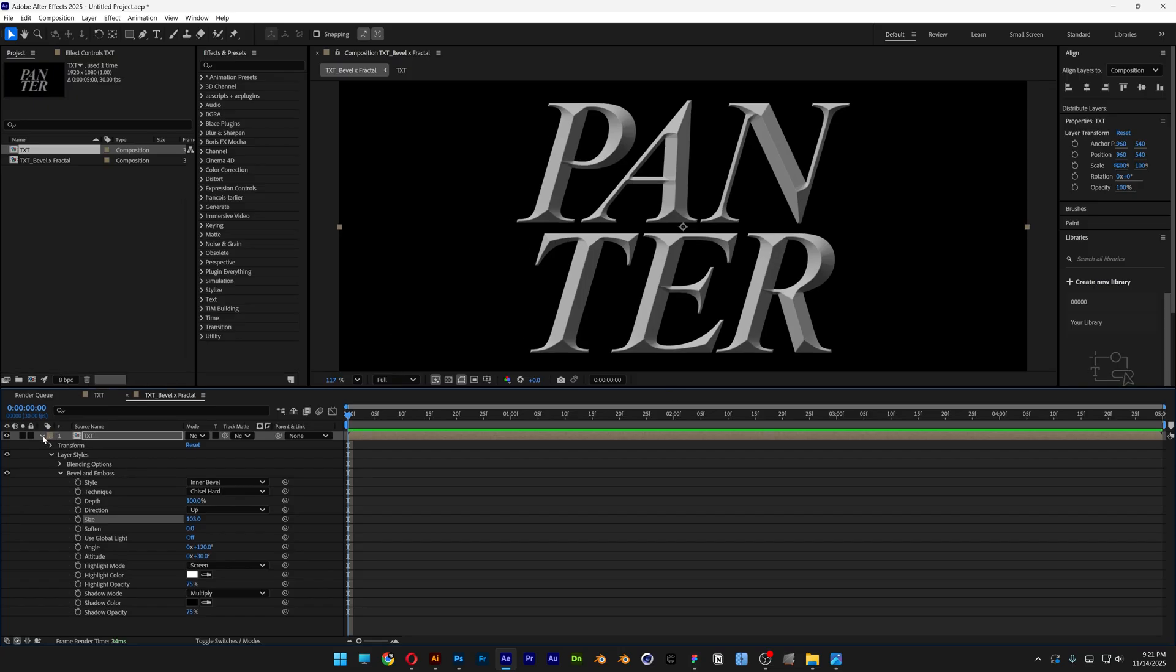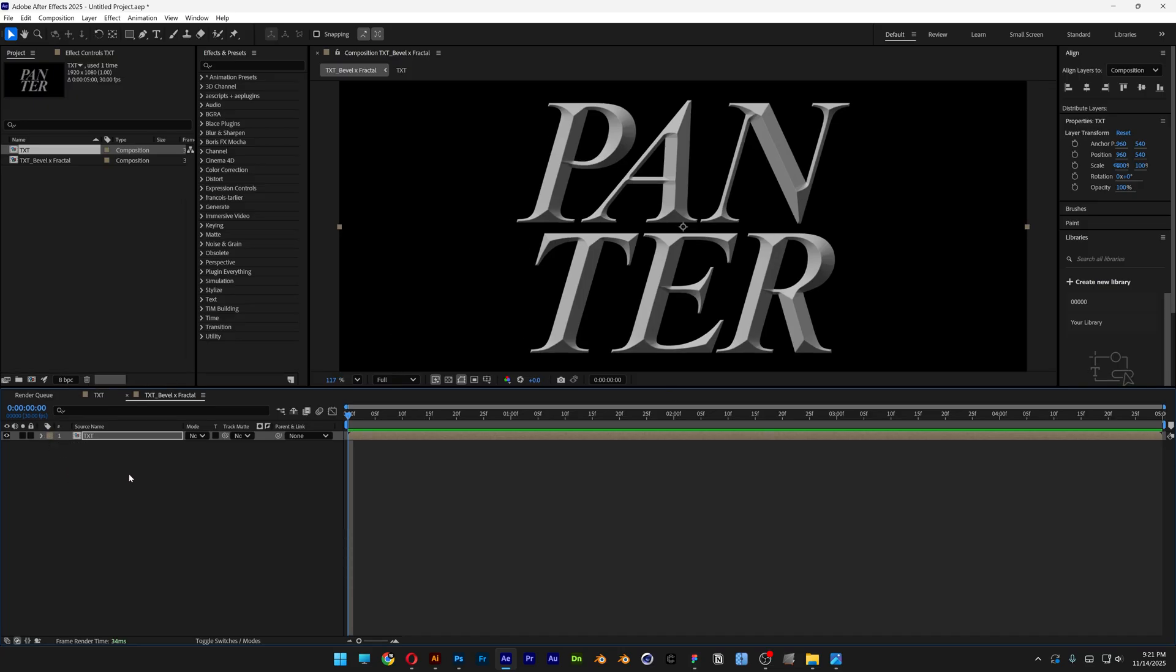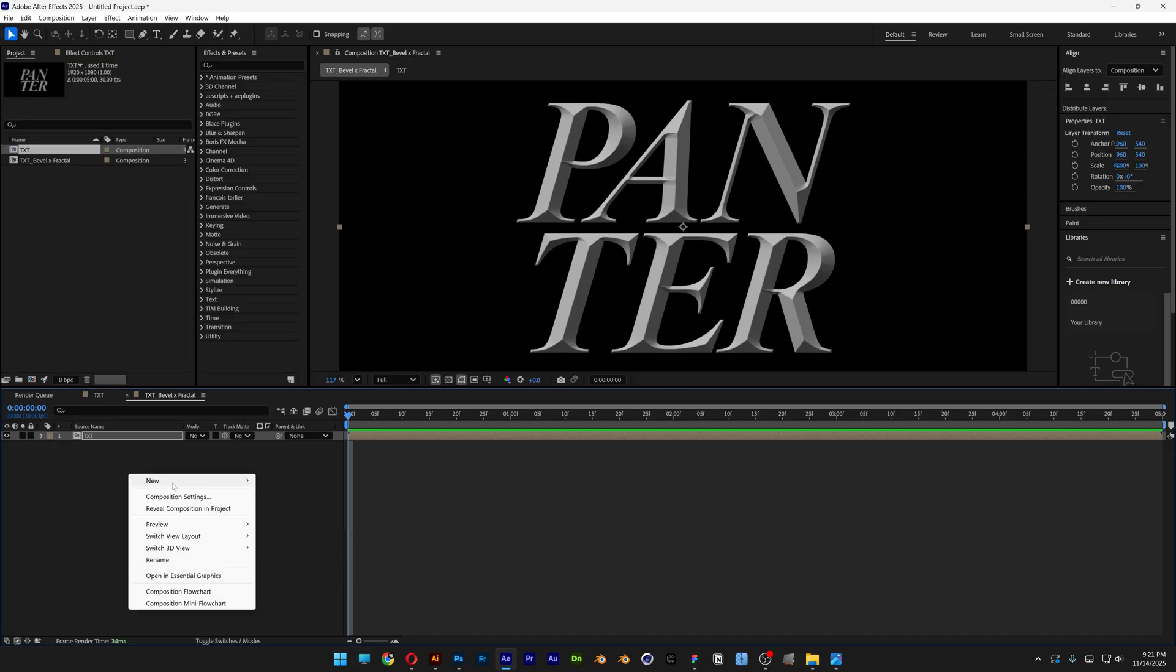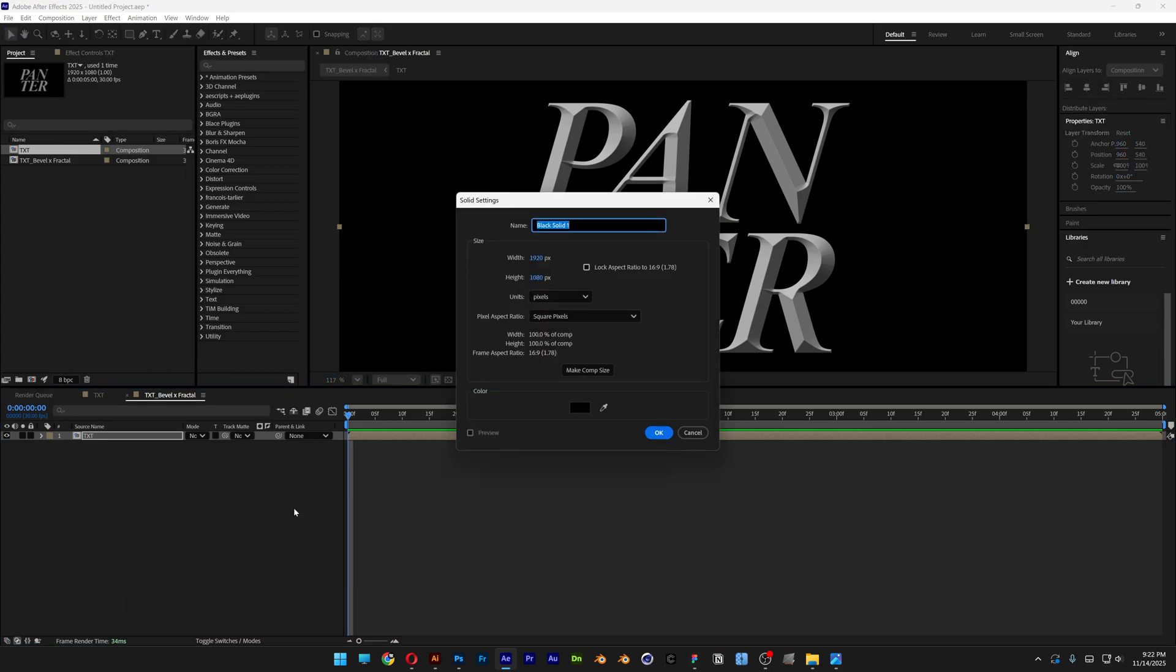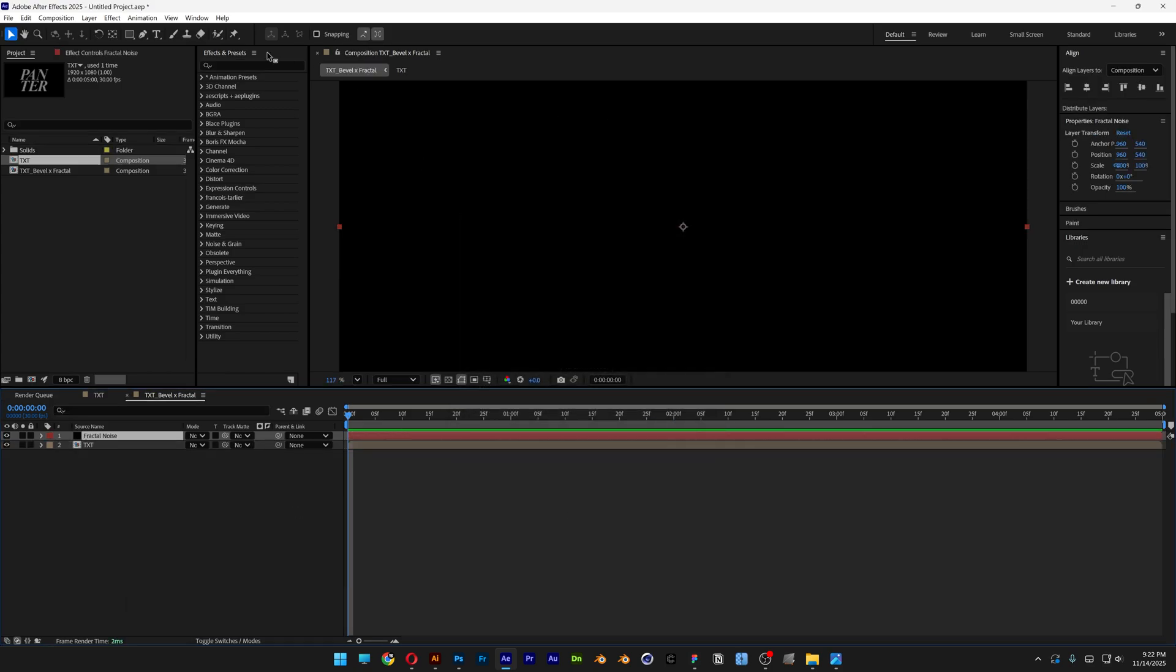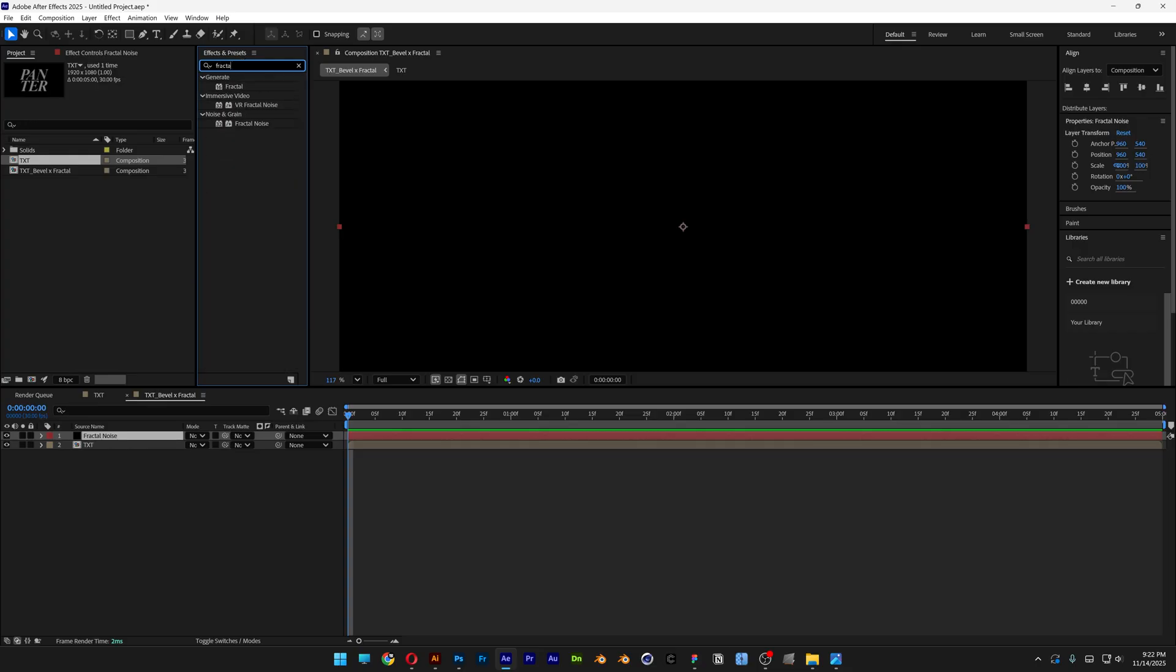Now I'm going to go to the text layer, collapse it, right click here, go to new, select the solid and this is going to be the fractal noise. Click OK. Let's go to effects and presets, search for fractal noise and drag and drop the fractal noise onto the solid.